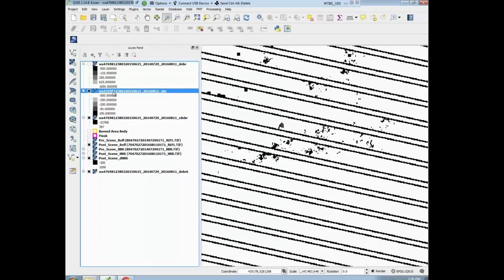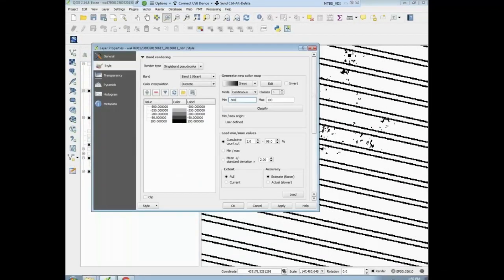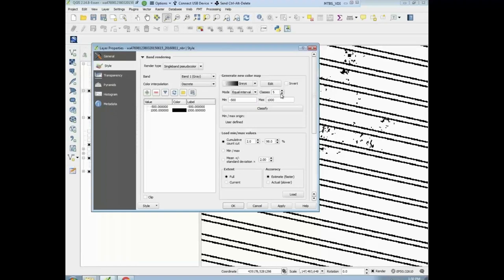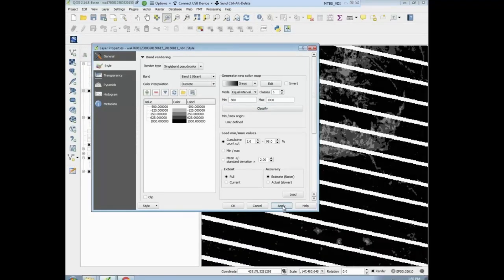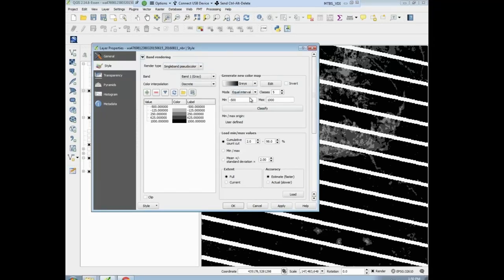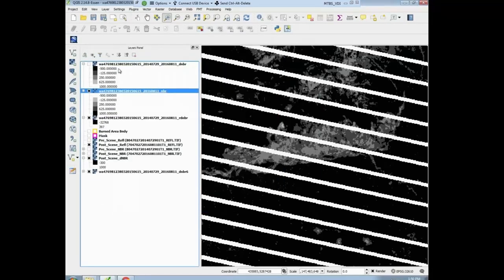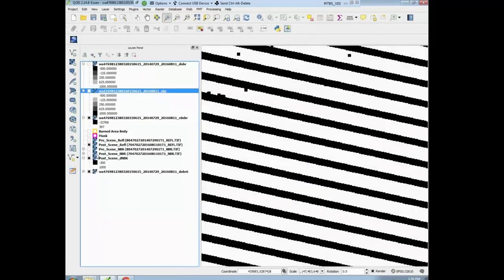That's because it was set to 100, not 1000. Sorry about that. We're going to hit apply. Still not perfect, but we're getting a little bit better. You can always look at the original NBR as well — by clicking on the full scene post fire, which is continuous. You can see that looks nice.